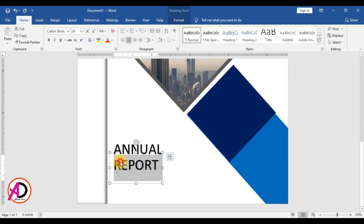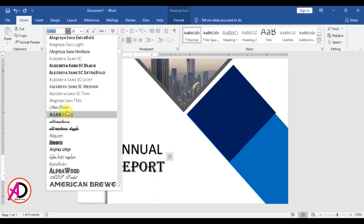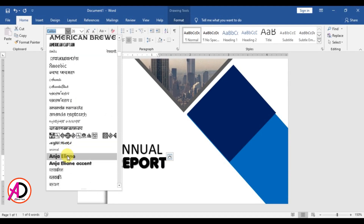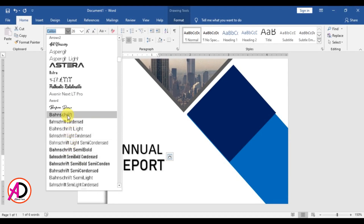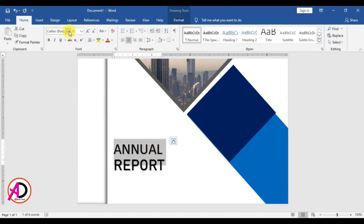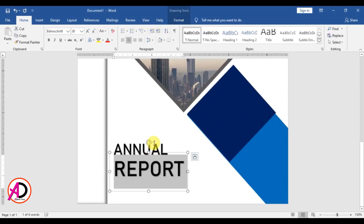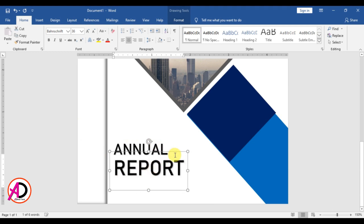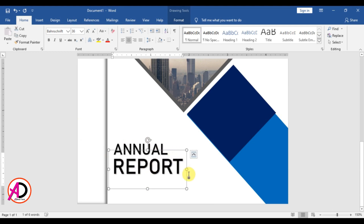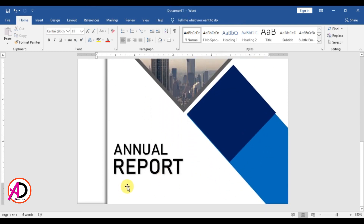Change the font style something like this, and also change the font size. Then increase the size a little bit, and type your place name here.